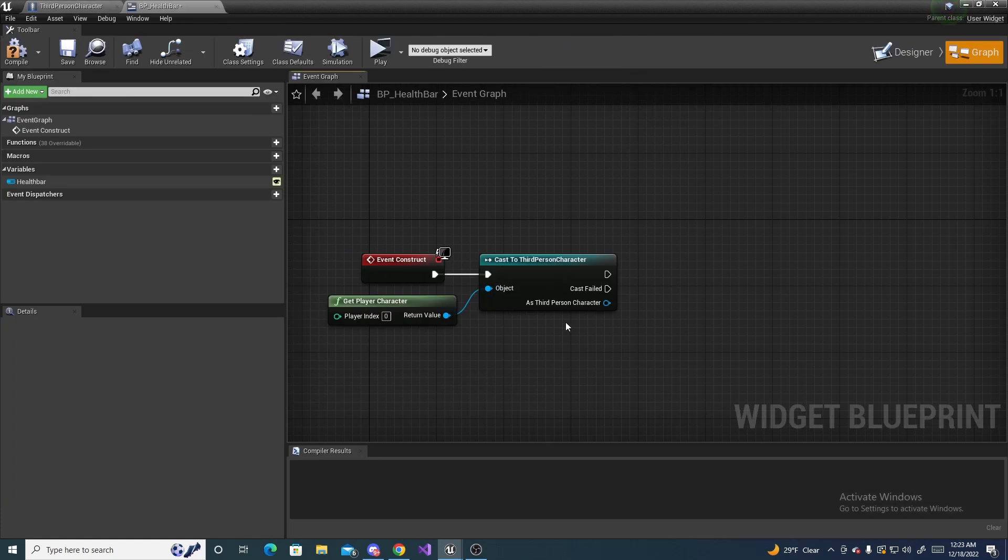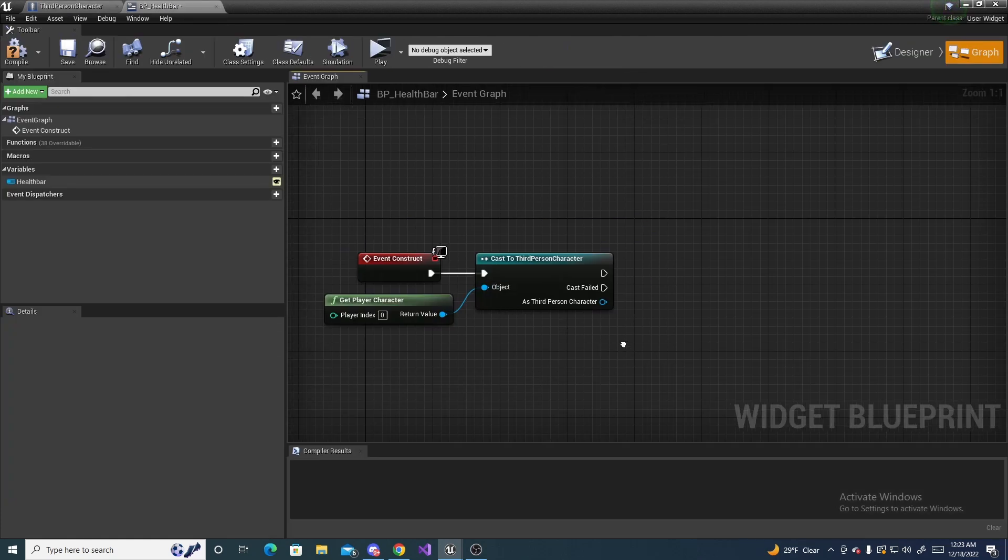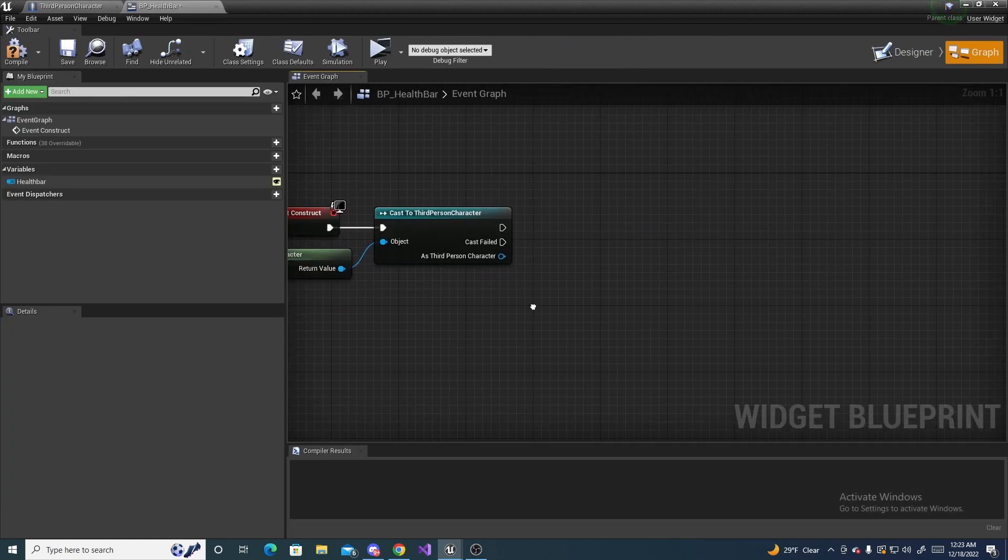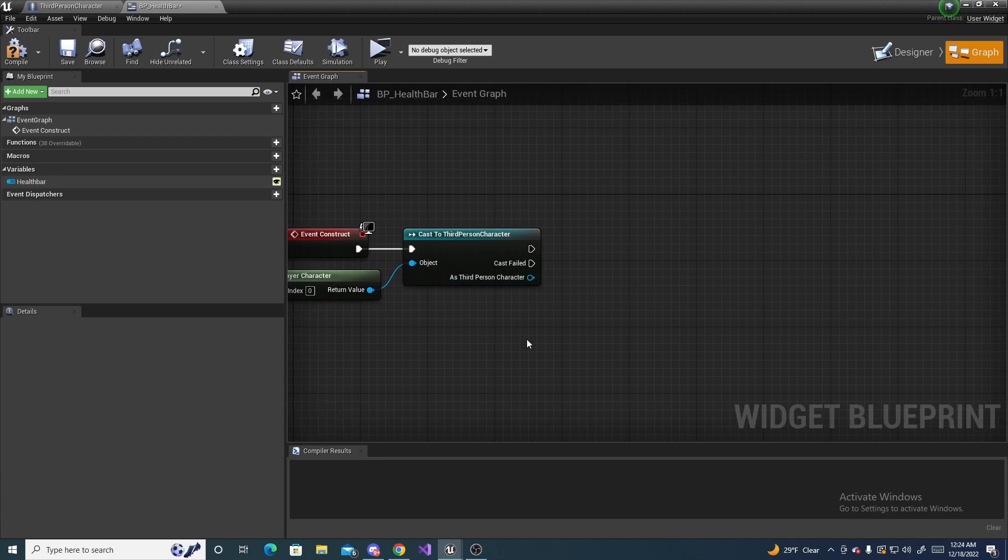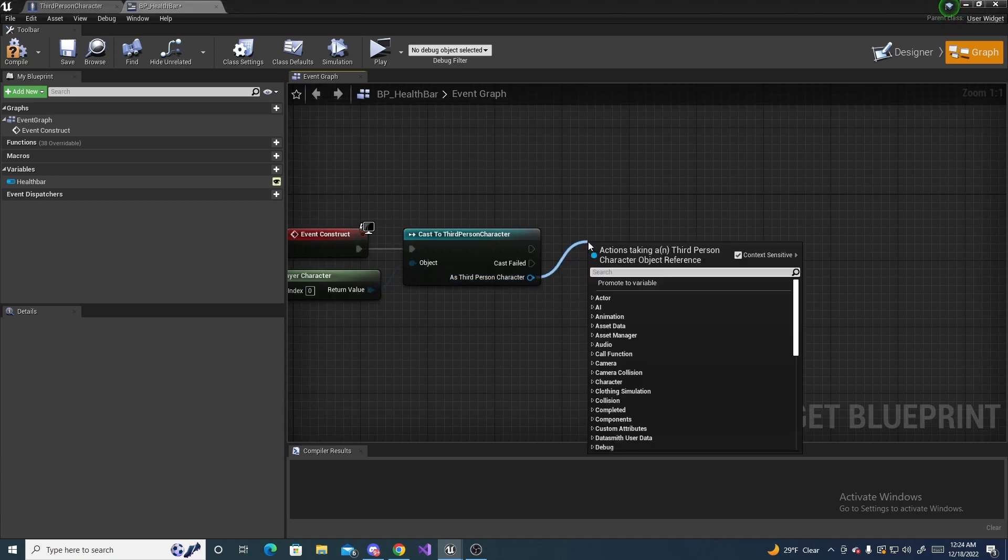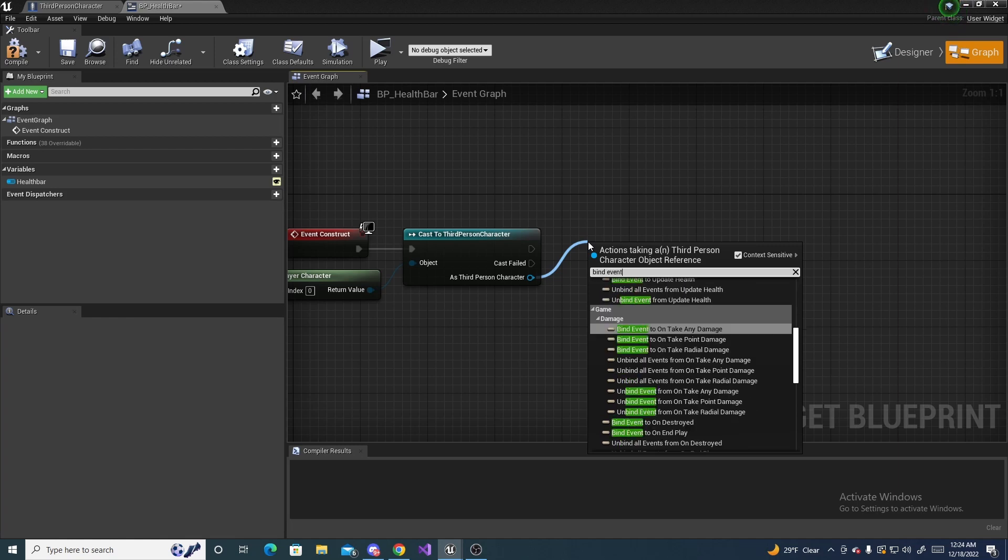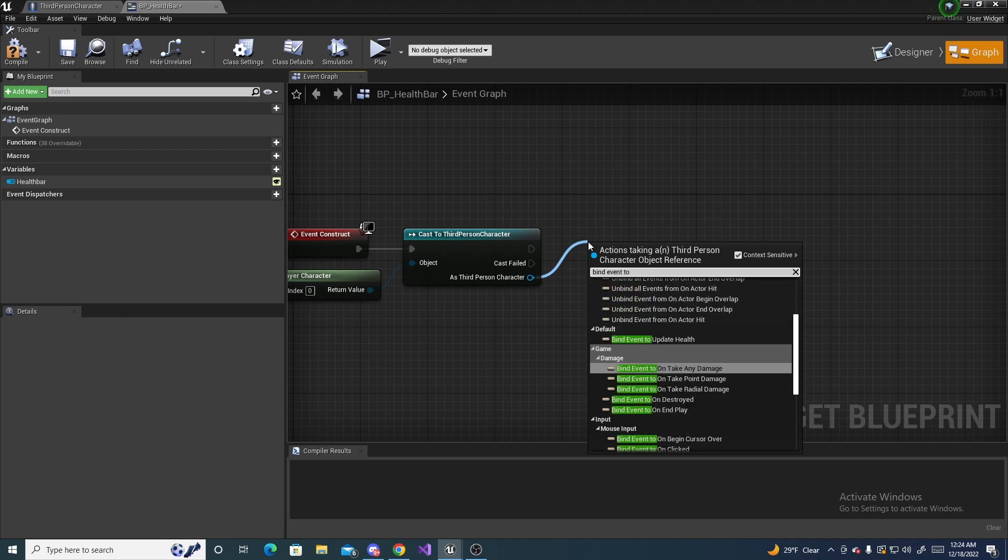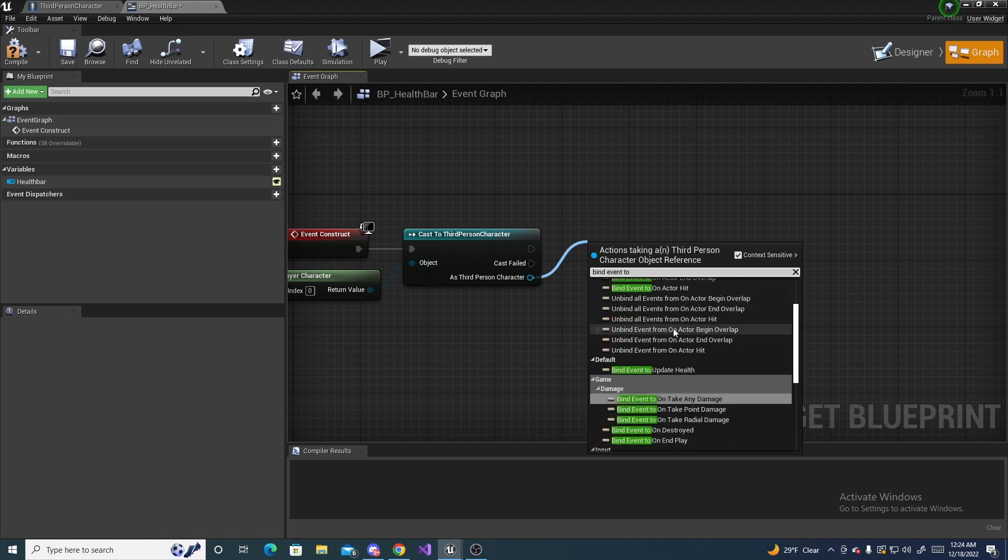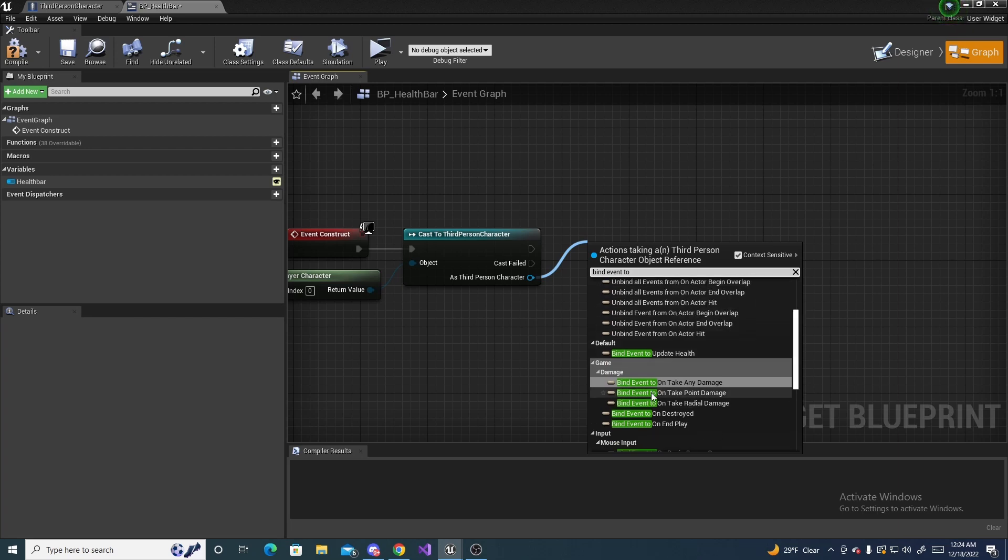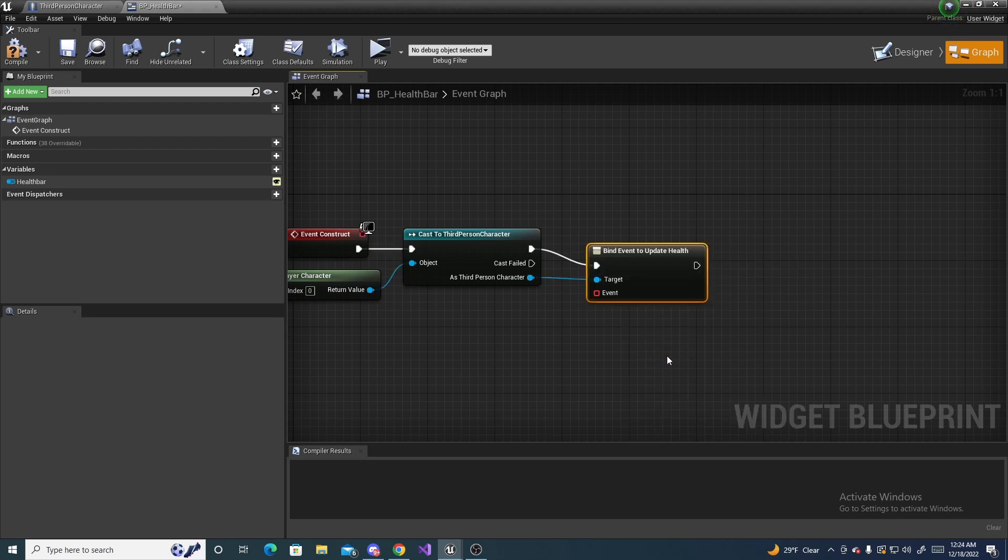Drag off of your object and search for bind event to update health. There's a lot of event dispatchers so sometimes you have to type the full name out. But it should be in there somewhere.